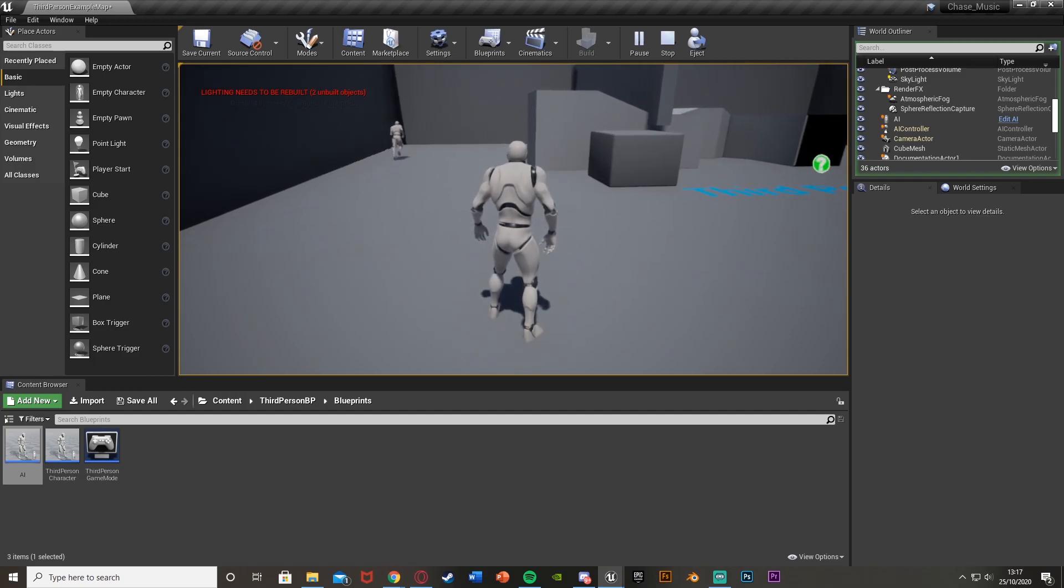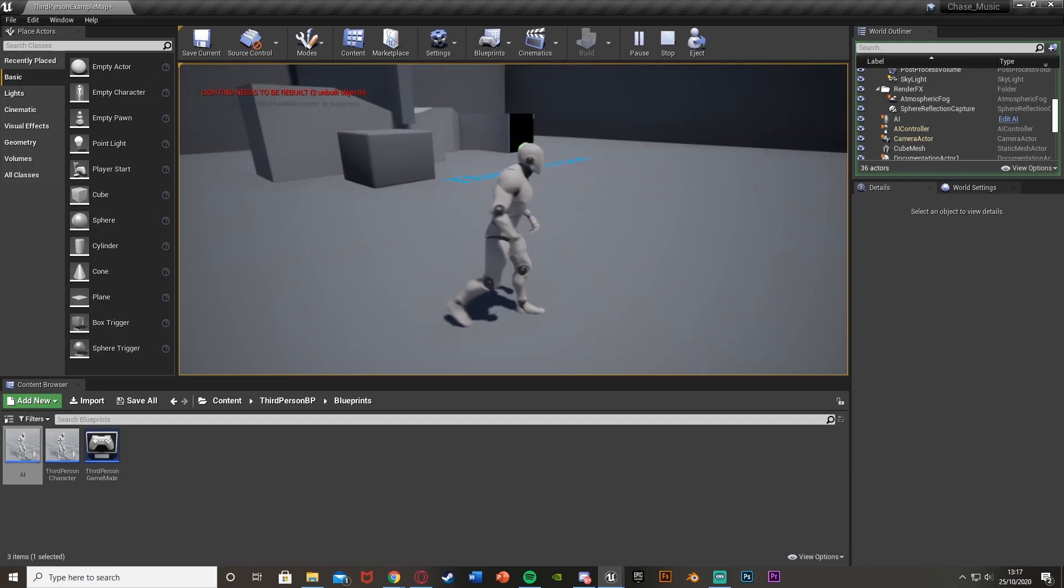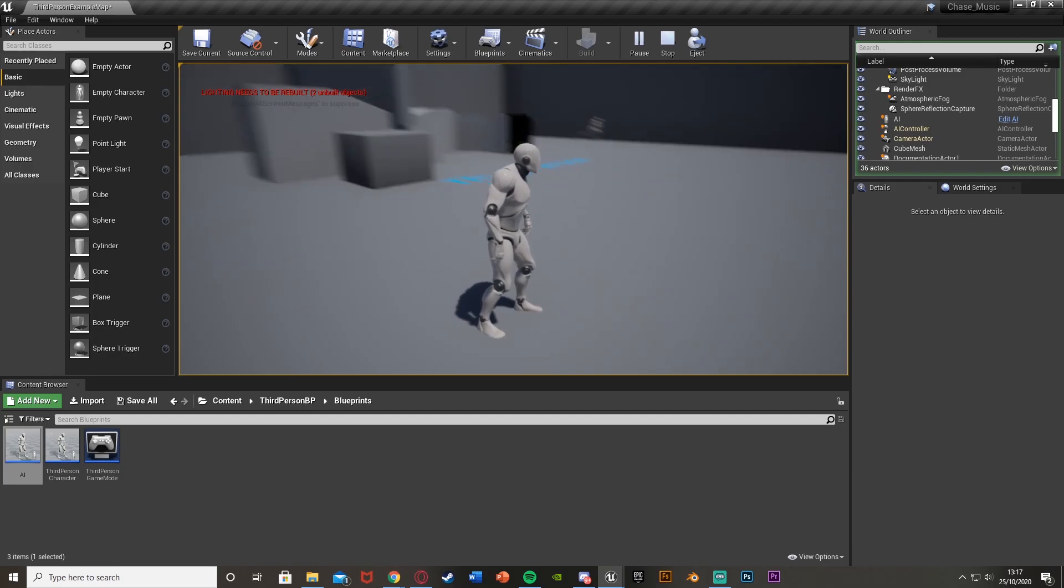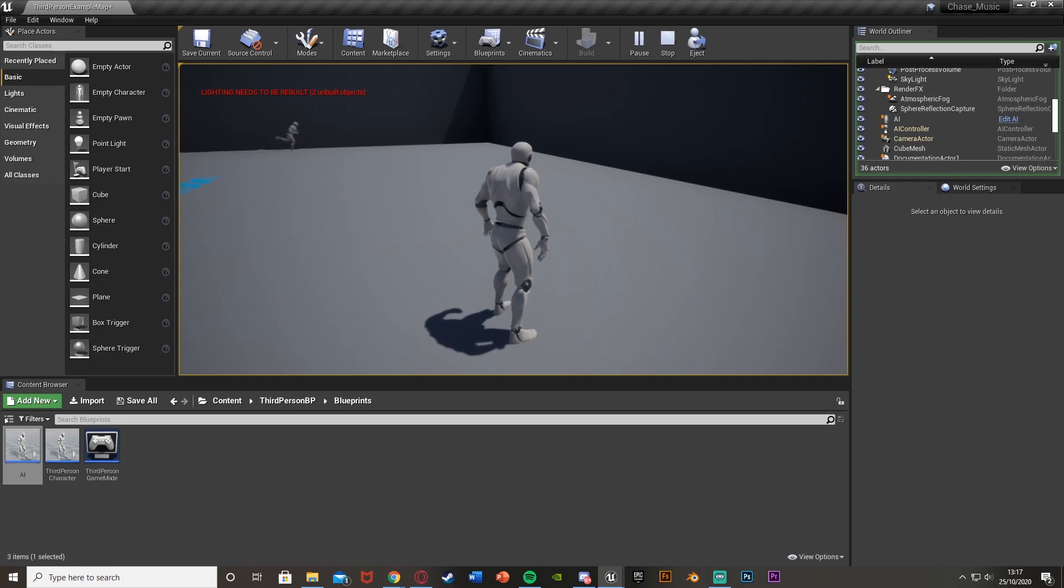And again, in the next episode I'll show you how to implement this into the chase mechanic as well. So it will be patrolling and then when it sees you it will start chasing you as well. Again, that's the next episode.